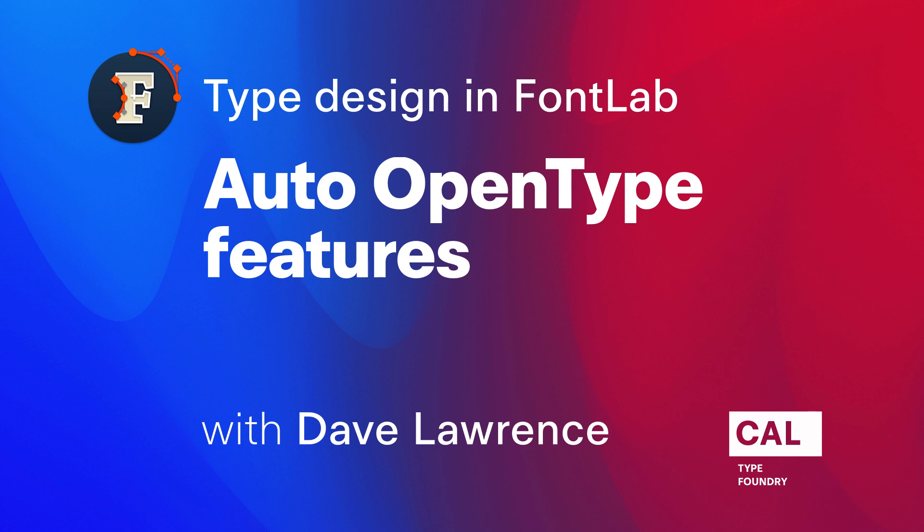Hi, this is Dave Lawrence from the California Type Foundry, and I am going to show you how FontLab can make about a gazillion lines of code in just seconds.